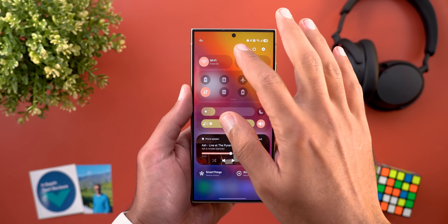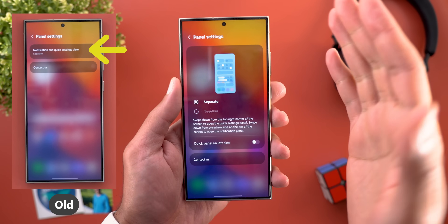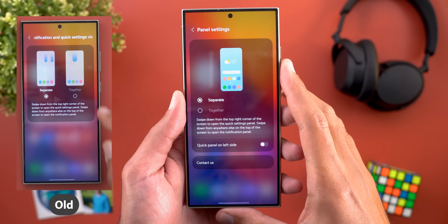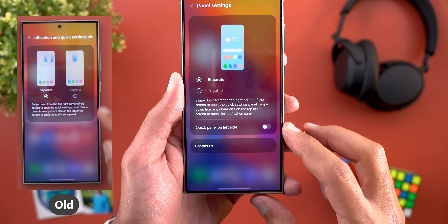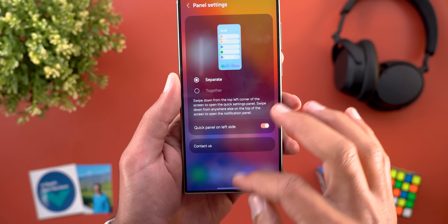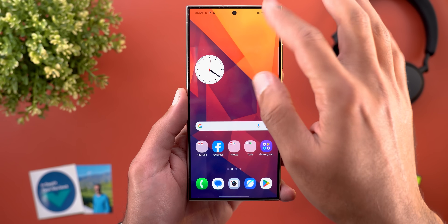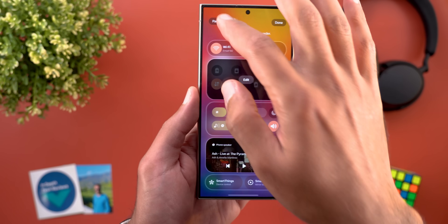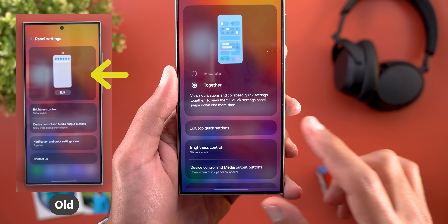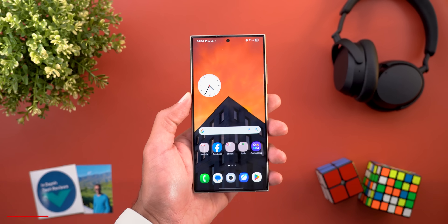The panel settings page also got updated — tapping it immediately takes you to the page instead of showing a menu item called Notification and Quick Settings View like before. The graphical representation at the top is different, and when choosing the Separate option you can now swap the positions of the notification shade and quick settings, putting quick settings on the left side. Under the Together option, Edit Top Quick Settings is now a menu item instead of appearing at the top of the screen.